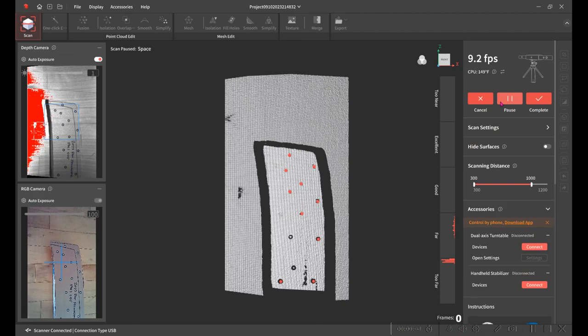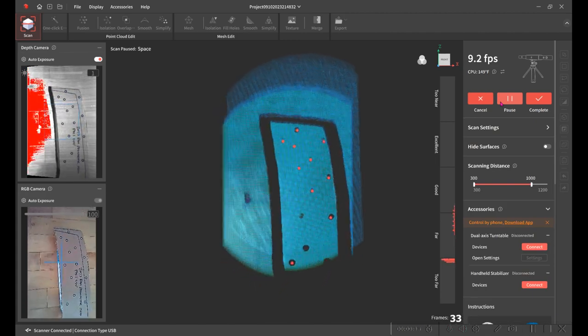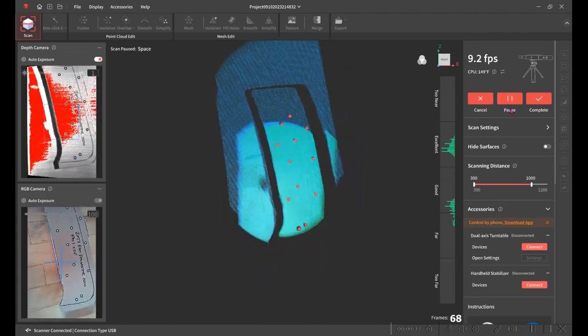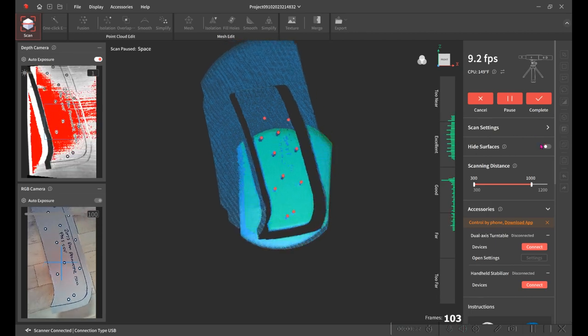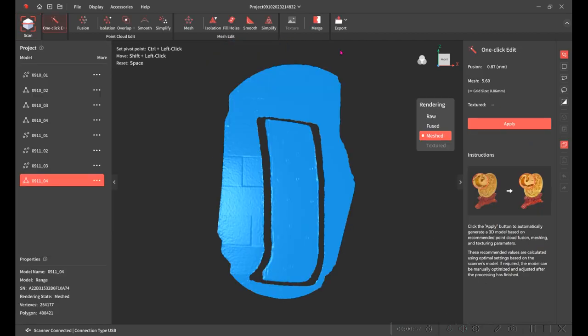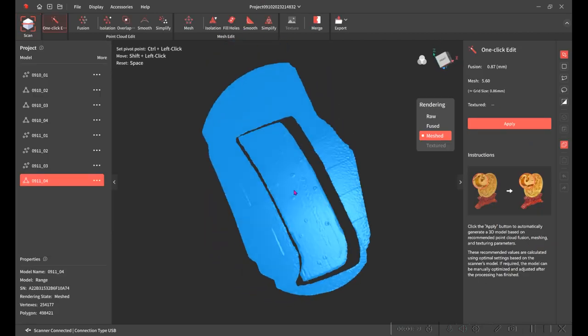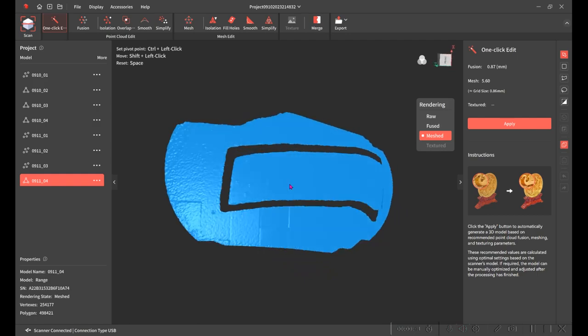I have a Revopoint POP2 and a Range 3D scanner. They're pretty inexpensive. The result is a polygonal model that I can load into one of my design programs.